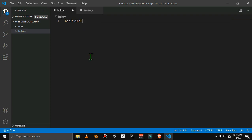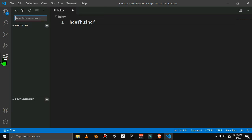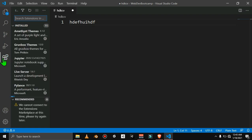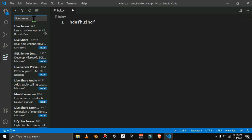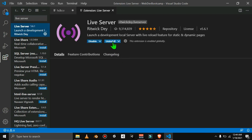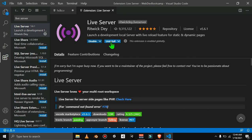Now go to Extensions — this is important. Search for 'Live Server' and click Install. It's a very small size. Click Install to install the Live Server extension.